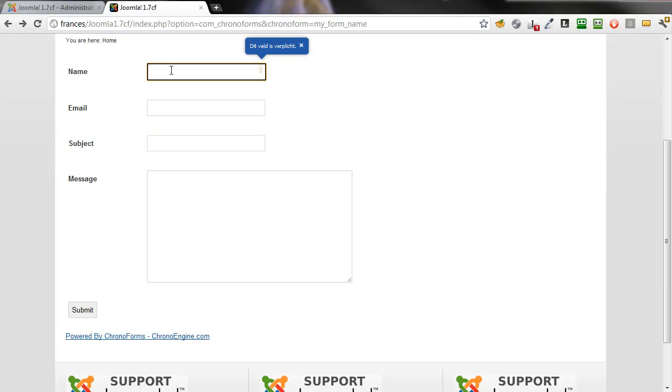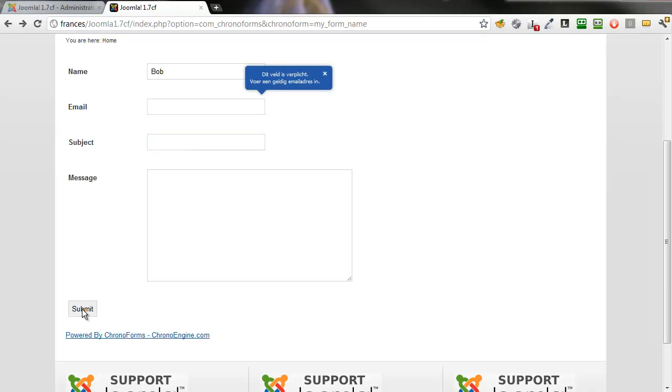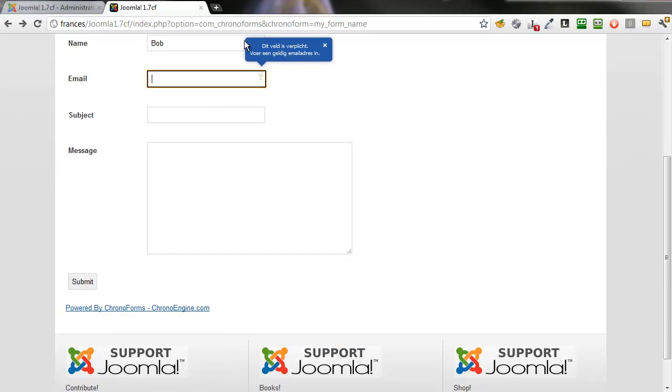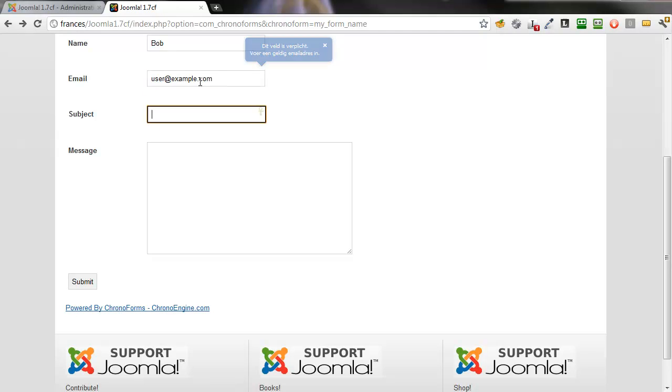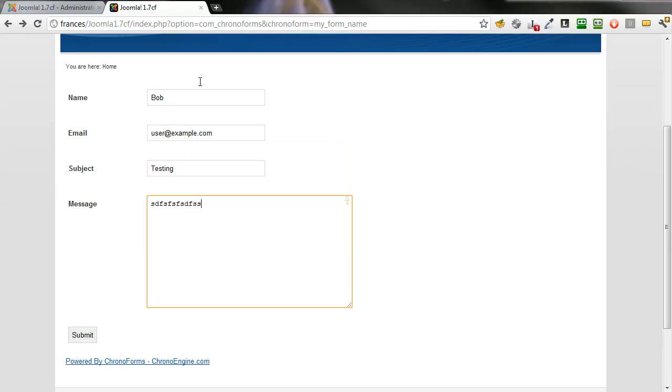You can see if we put something in here and tab on, miss the next field, we get the error message for the email. That's it. If we fill all the fields in, user at example.com, put in a subject, put in a message. Now our form will submit OK.